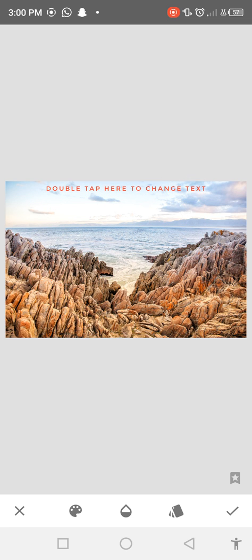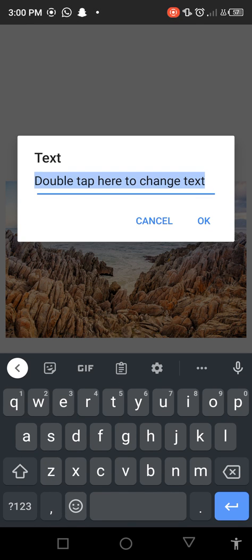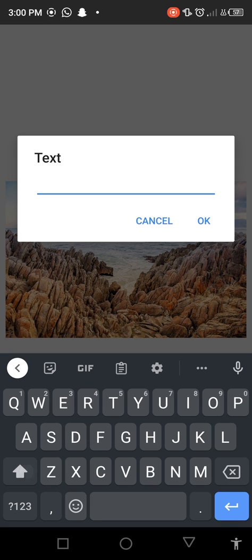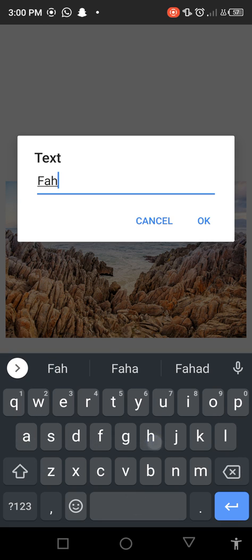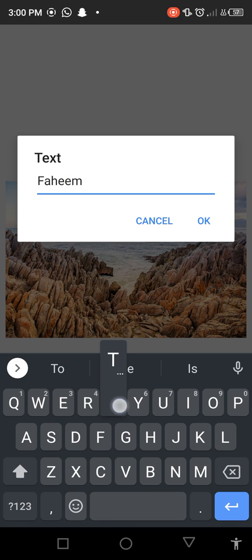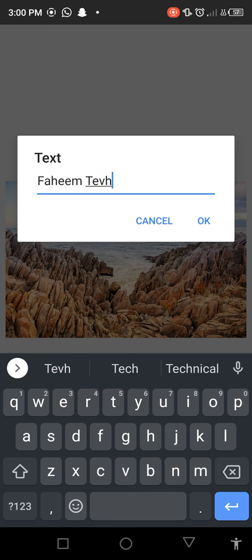So you can see you can also add your text which you want to edit, as like Faheem Technical.